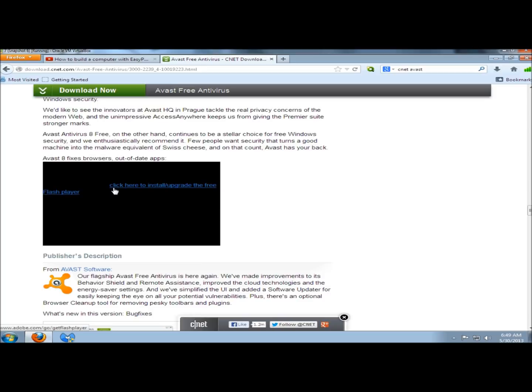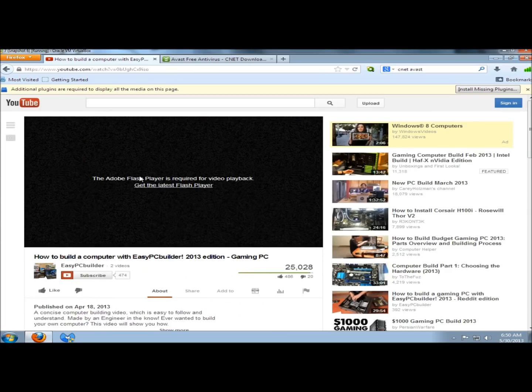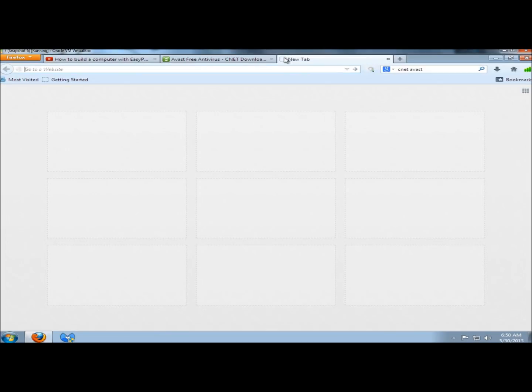When you go to install or upgrade the Flash Player, I don't recommend downloading it from any website other than Adobe. I wouldn't download it from any other site, even if I trusted it. This is CNET, and I highly trust this site. And this is YouTube, and I highly trust this site. However, I'm going to go to the official Adobe website to download the Flash Player.